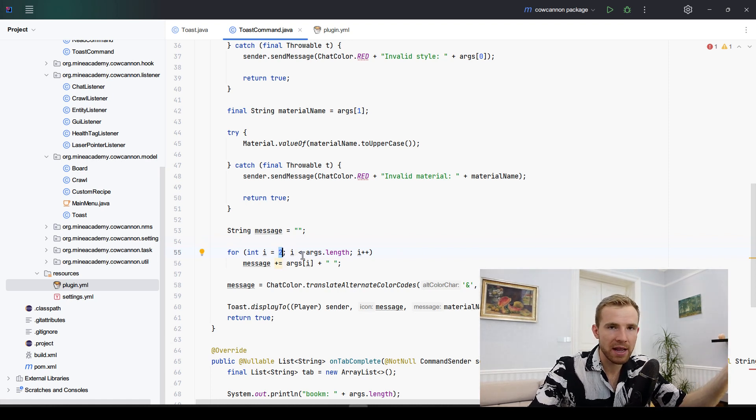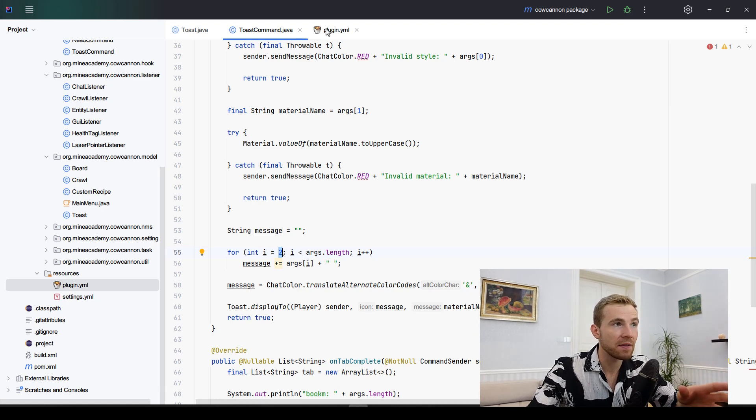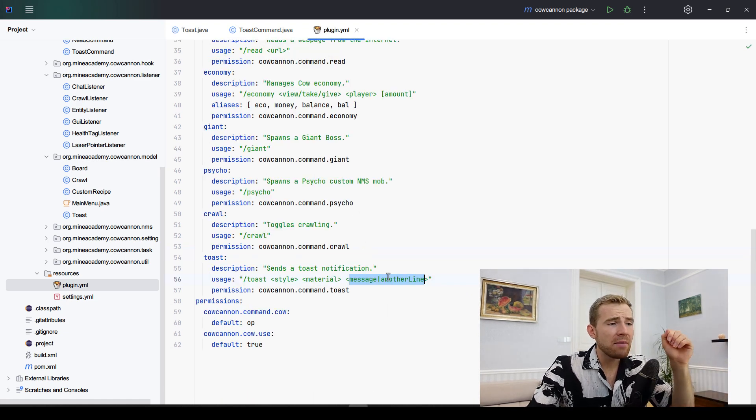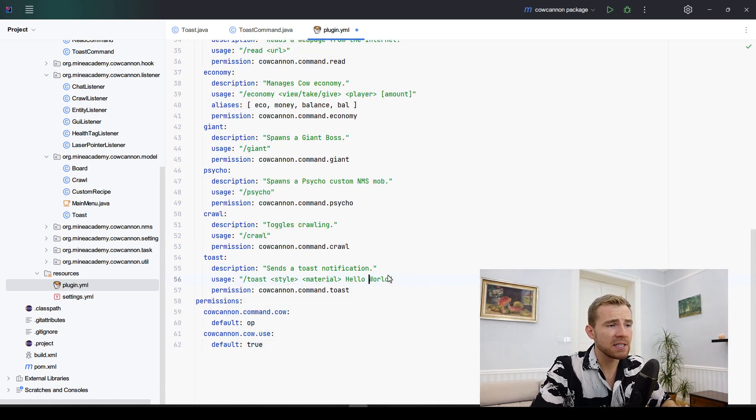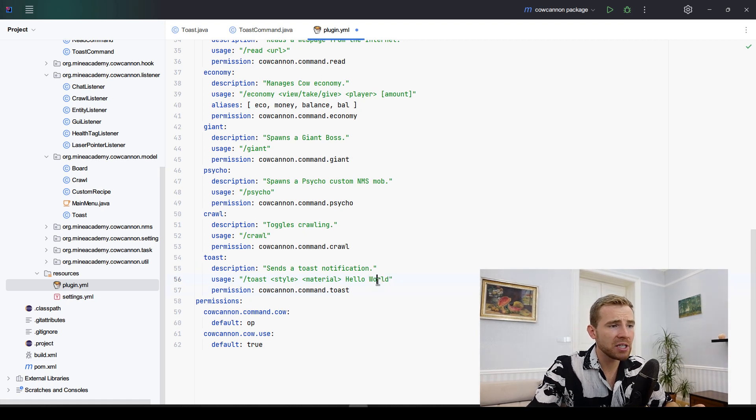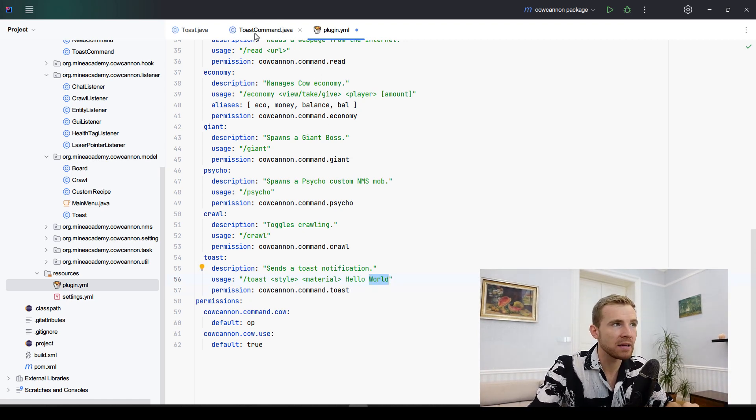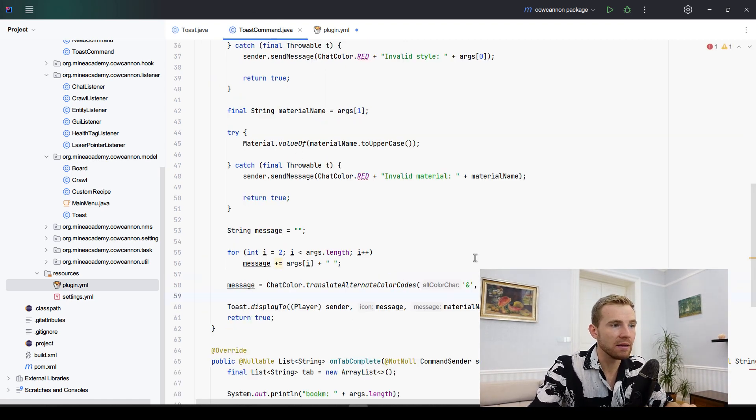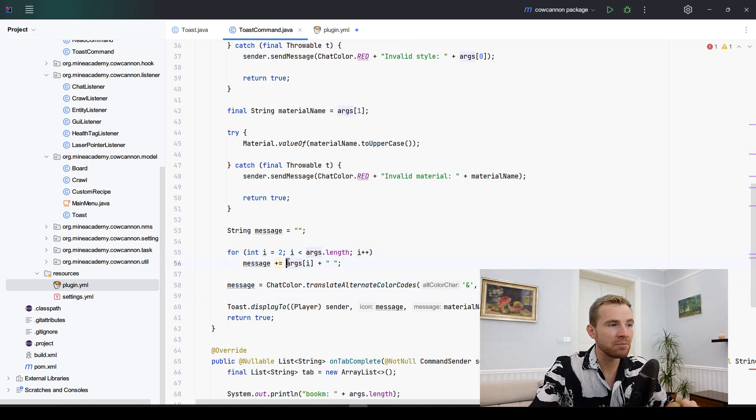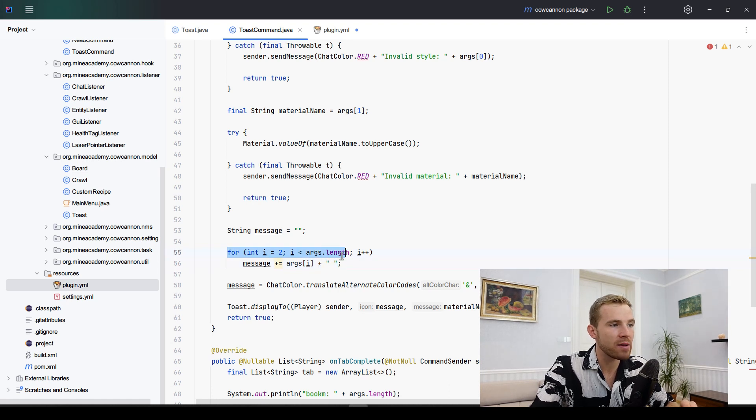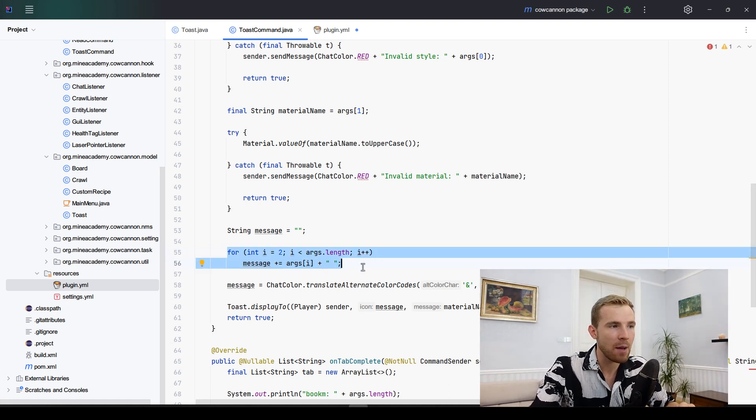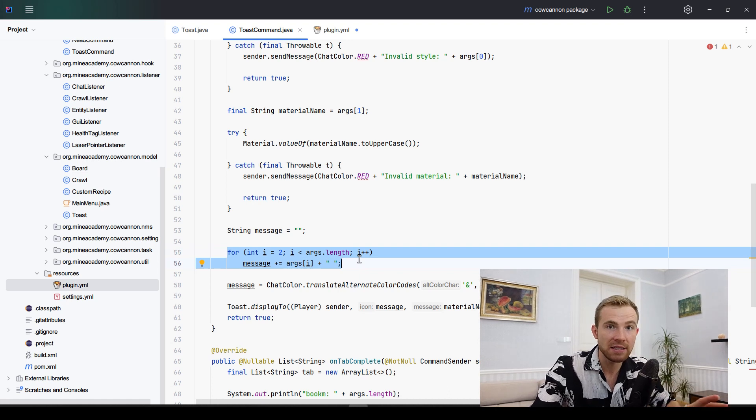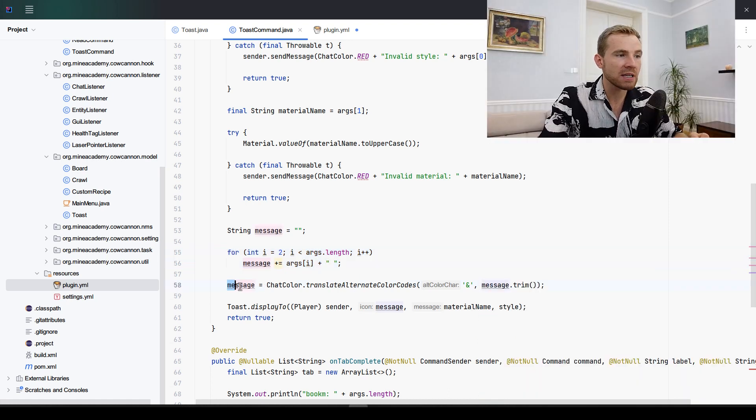Basically every word, if I type in hello world, is split by a space which is another argument in the command system in Bucket. So we have to iterate until we reach the final argument and simply join them by a space. If you have a better solution for this, please post it in the comments. I just thought this one is the easiest solution I came up with.